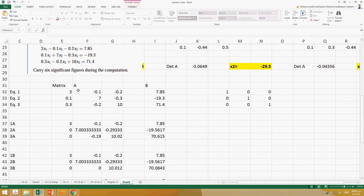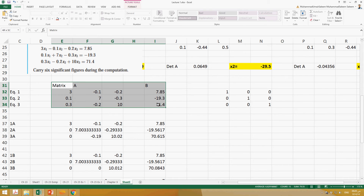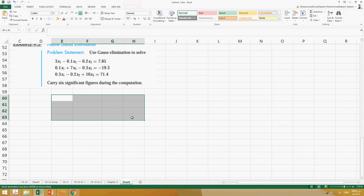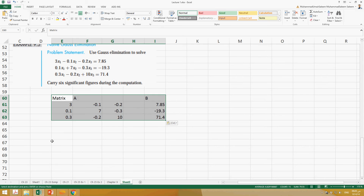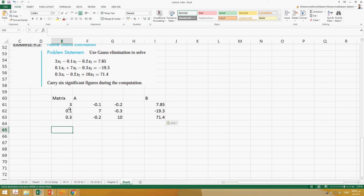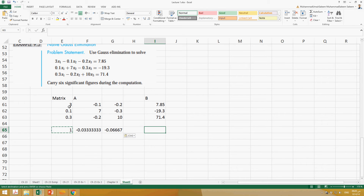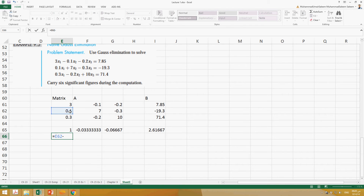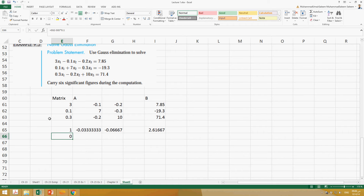I'm going to put matrix A and matrix B here. This is matrix A and matrix B. Now the first thing I want to do is make this diagonal element 1. To make it 1, I should divide this equation by 3. I'll copy and do all the operations here as well. So this is now 1, and now I want to make this element 0 — subtract this equation multiplied by 0.1, because if you multiply by 0.1, this will become 0. Do the same operation on these cells as well.